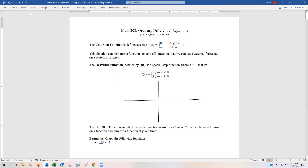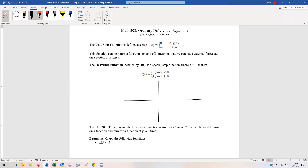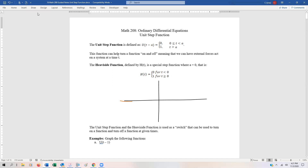The Heaviside function is going to have the value zero for anything less than or equal to zero. On our graph, there's going to be an open circle at the origin — notice it's less than, but not less than or equal to — and it's going to have a closed dot right here at one, and it just keeps going. So you can think of it as off here and on here.